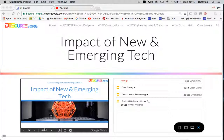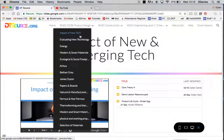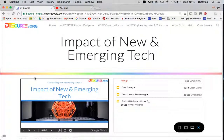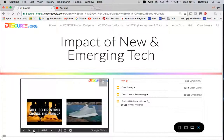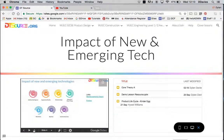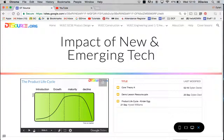Currently I'm in PC view and I'm on the product design section and impact of new technologies. You can see that the Google Slides presentation is embedded into the website and I can click through it at my leisure, same for the pupils. On the right hand side is the folder with all of the resources that might accompany the lesson.